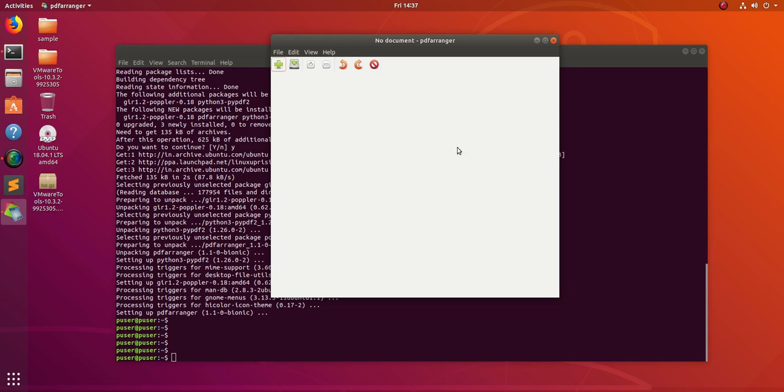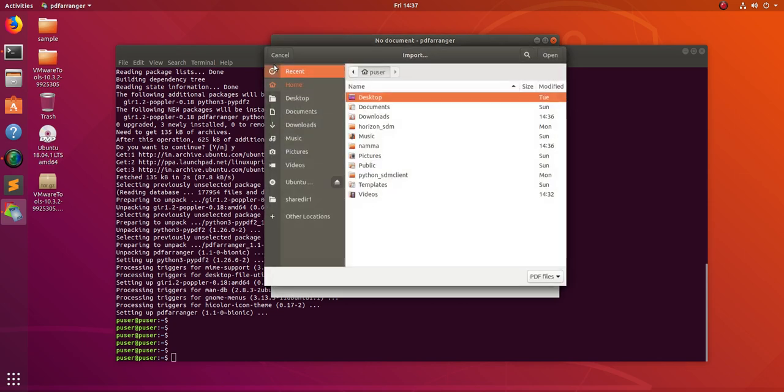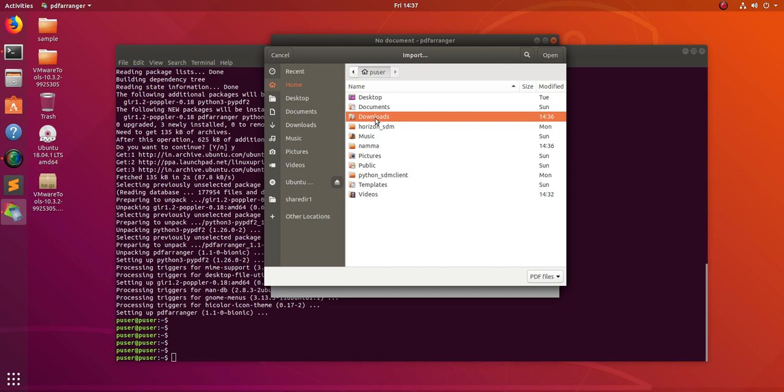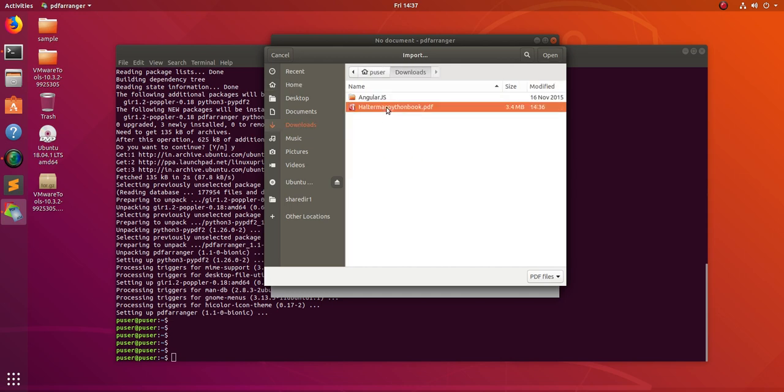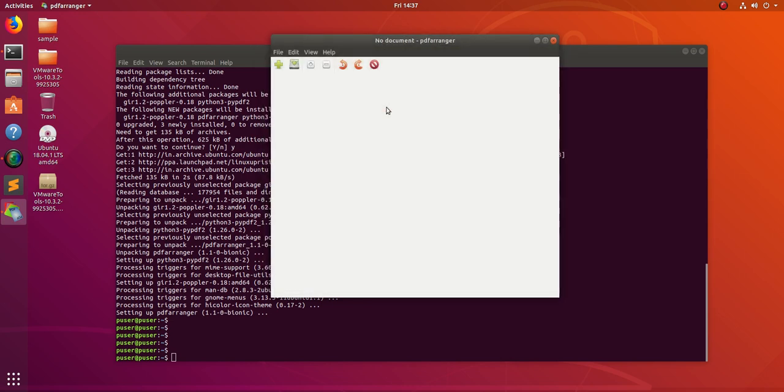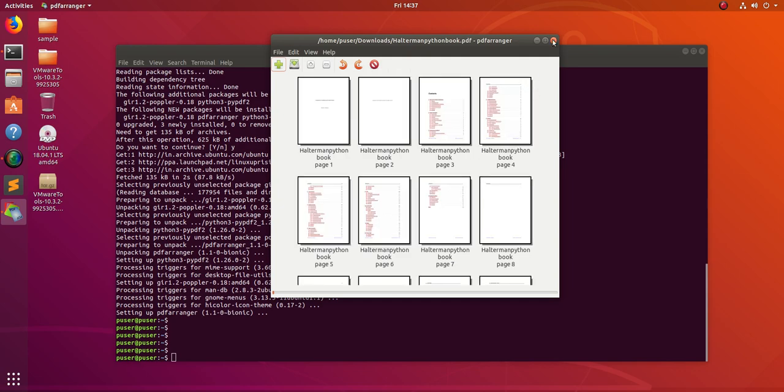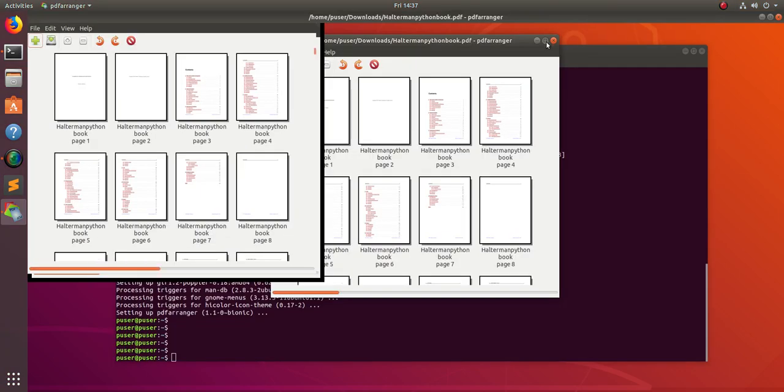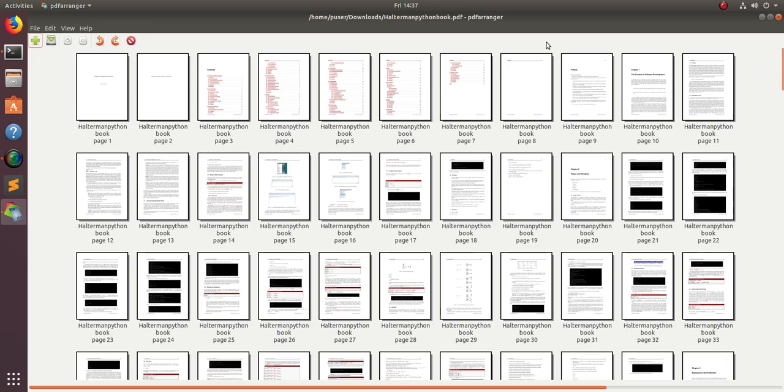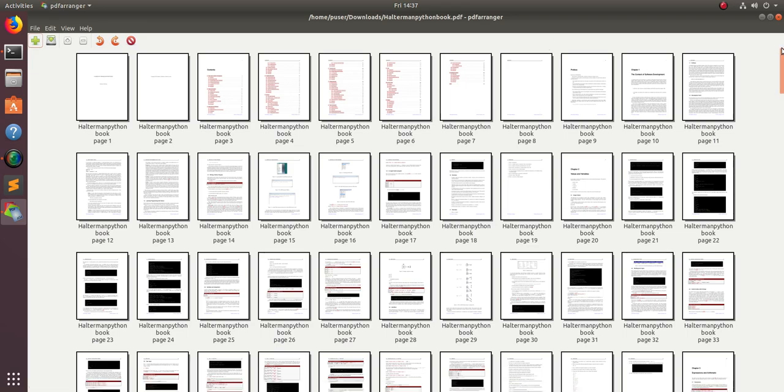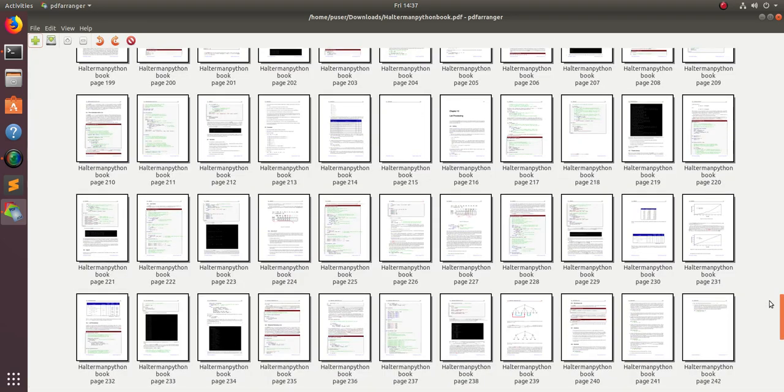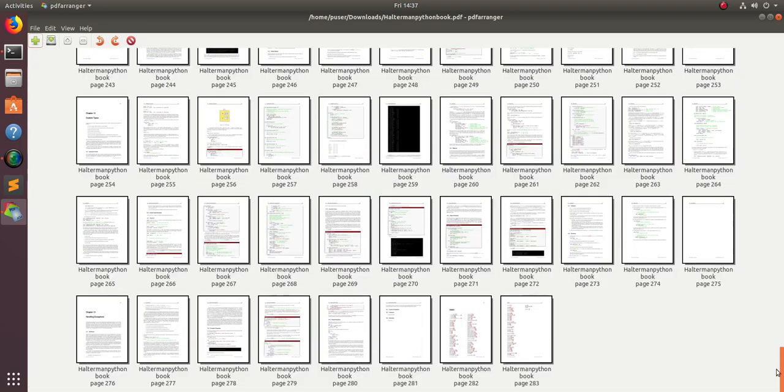Let me show you how we can use it. Just click on the plus button, then go to downloads and open one PDF file. We can see it page by page. All pages you can see here, 18 pages are there in this particular PDF.